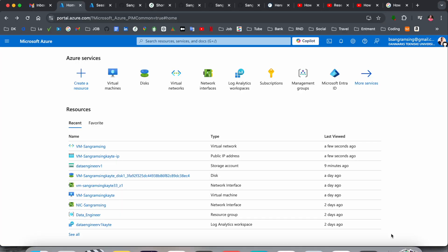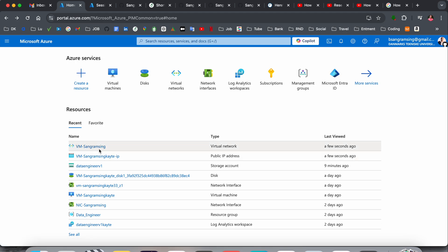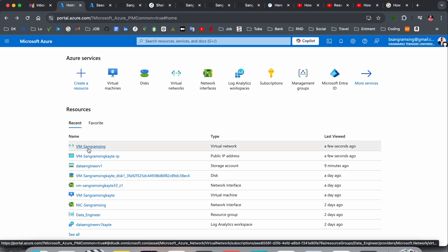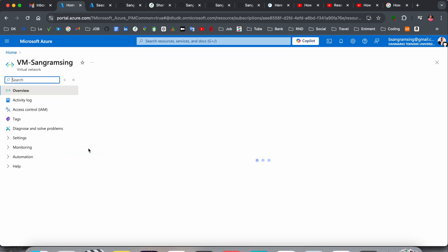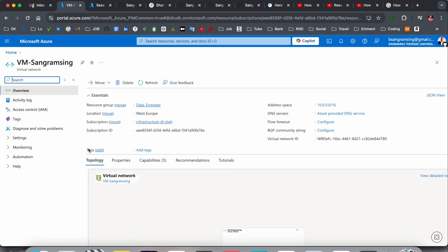Now let's start the demonstration on how to create a virtual machine subnet network. It's very simple. This is your portal. In a previous video I created one virtual machine. The virtual machine name is VM-Sangramsingh. This is my virtual machine. A few seconds ago I created this one.